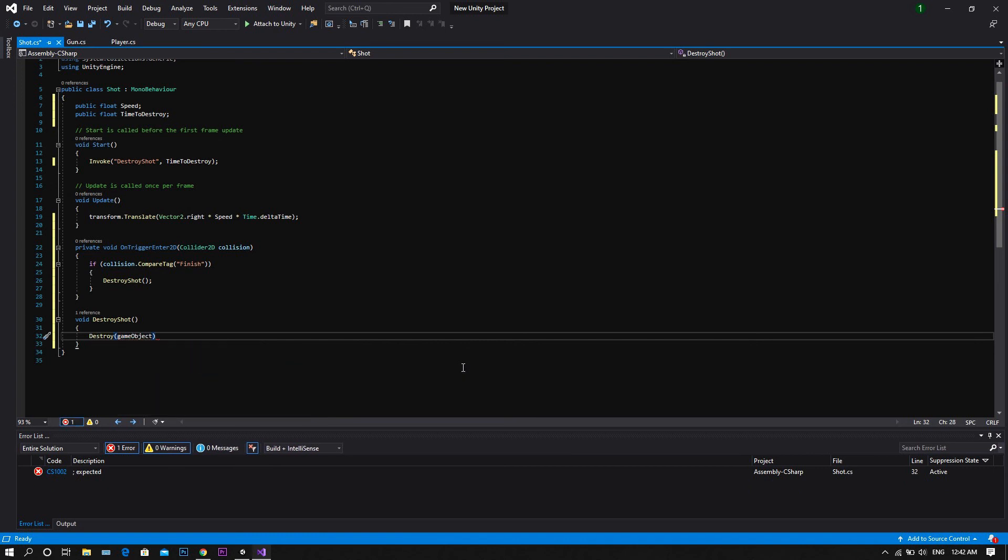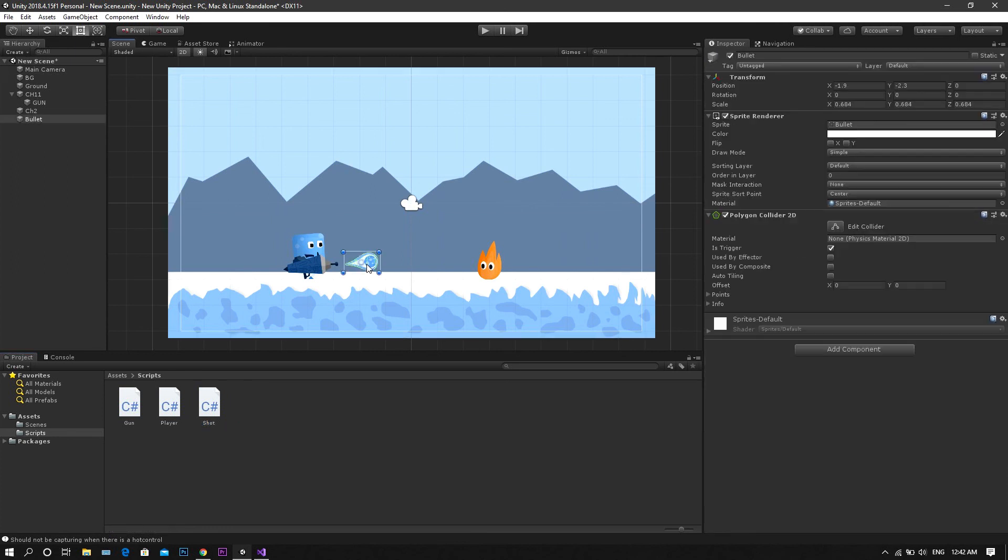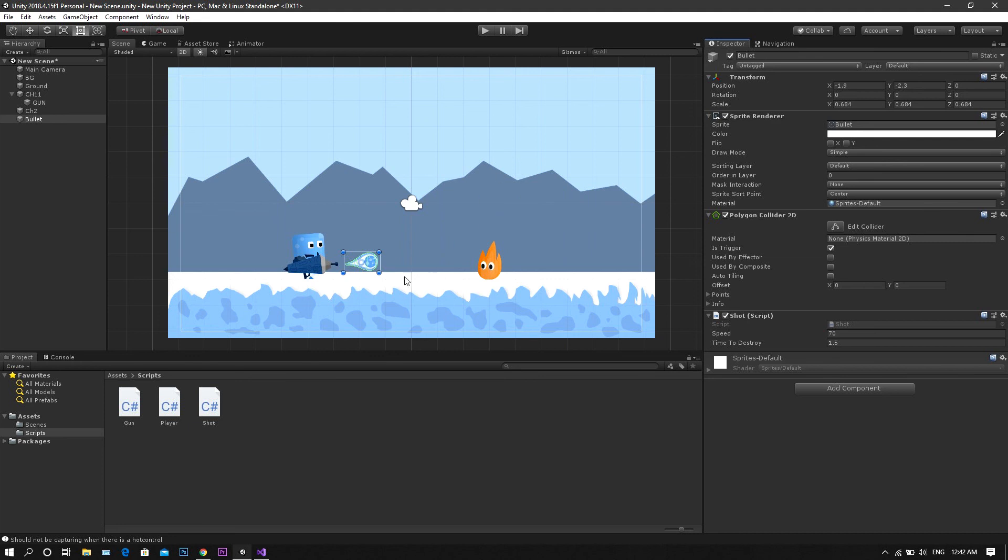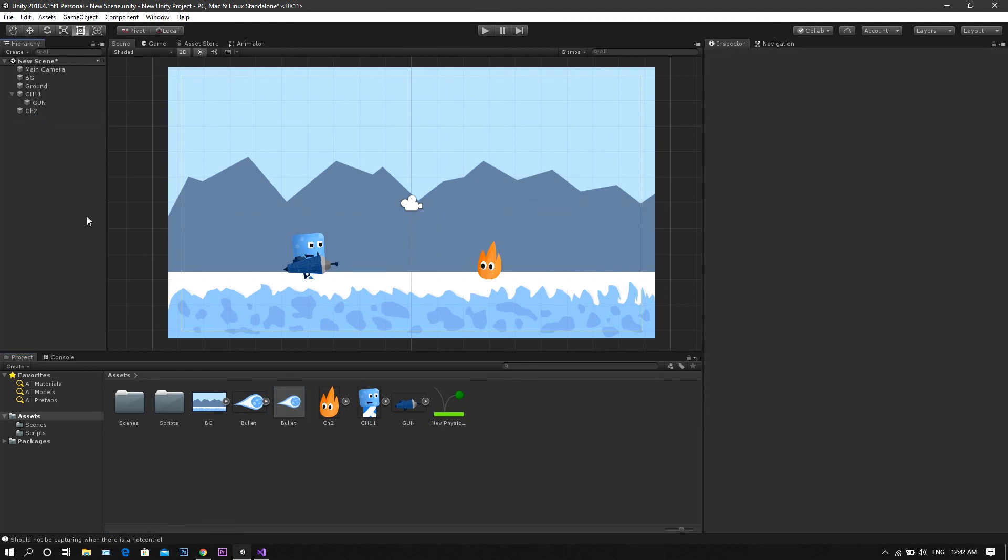Now save the script, and return back to unity. Once you're back in unity, add it to the bullet, now set the speed to 70 for example, and the time to destroy to 1.5. Now drag your bullet back to the asset section, and remove it from the scene.